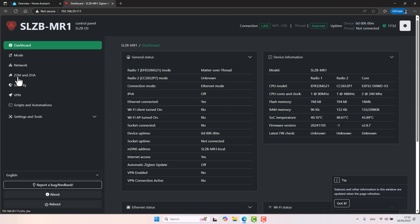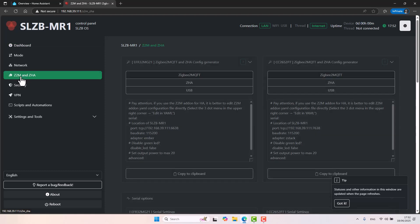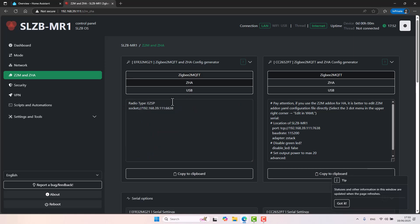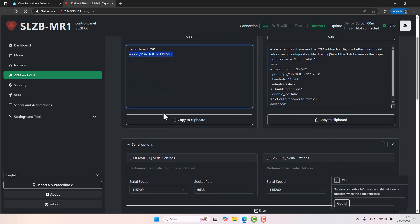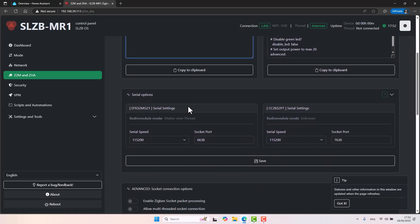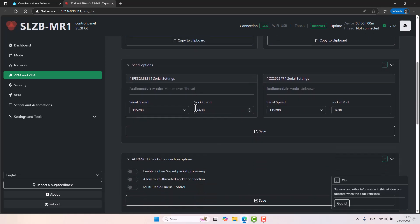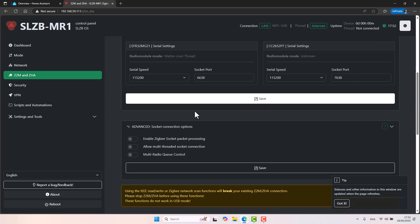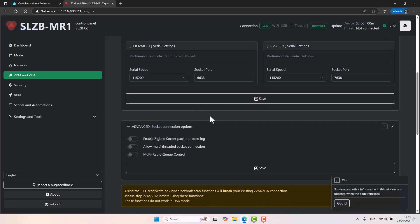If we'll go to the ZZB2MQTT and ZHA, this is once we have configured everything. For example, if we chose to use ZHA, this is the string that we will need to copy from here and paste into Home Assistant. Of course, we will get to that. There are other very advanced kind of settings that I just don't want to touch right now. Maybe we will circle back to them later on in this video.